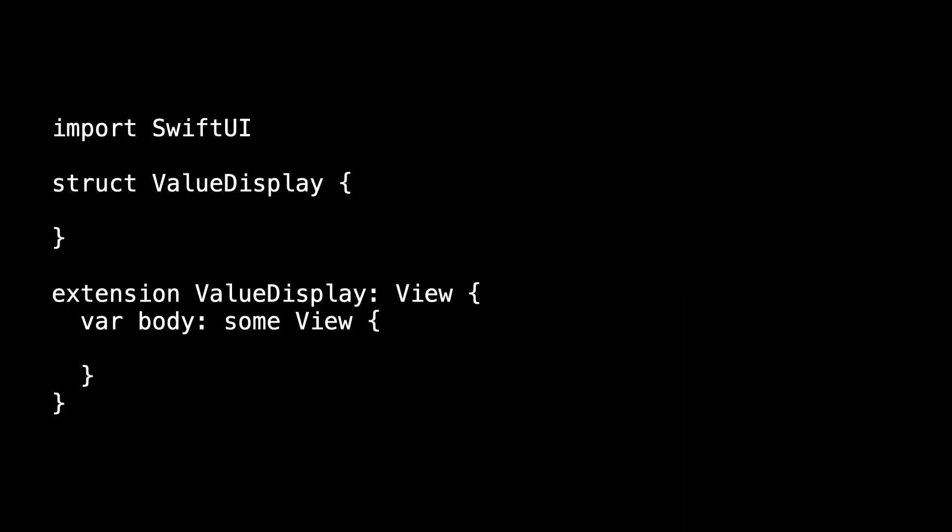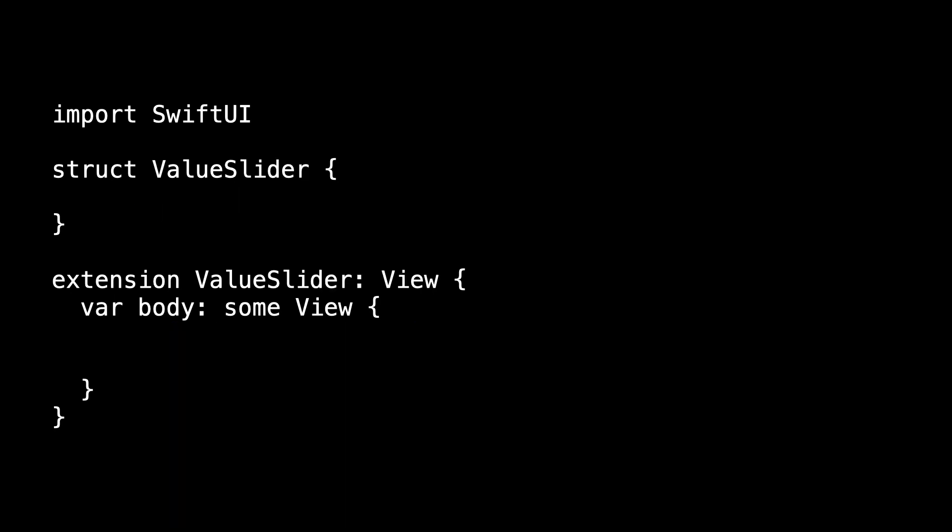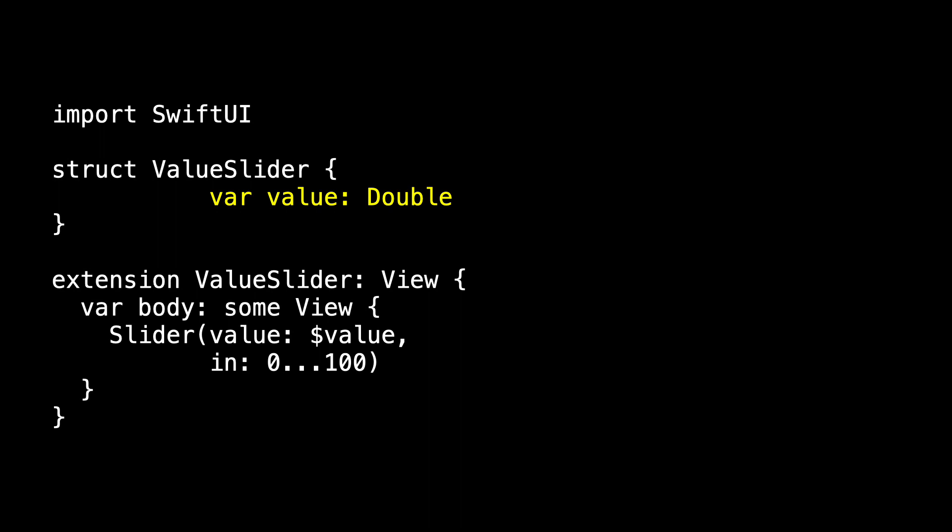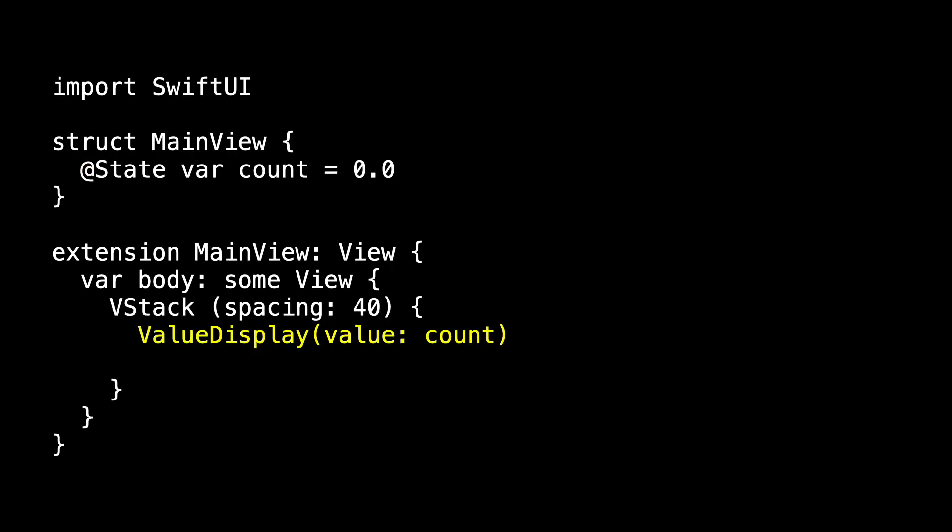For kicks, let's create views for the display and the slider, just to move them out of the main view, to give us a little distance as we start passing these things around. To display our count, we'll use a value display, and it will accept a double. It will accept the count, and it will show value.description in text. On the other hand, our value slider will be a slider between 0 and 100, and it will need something that is a binding to a double. And we can connect this to the main view, as you've no doubt done many times. The value display needs the double, and the value slider needs the binding to the double. And this works great.